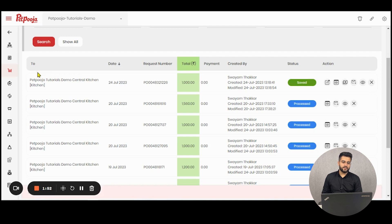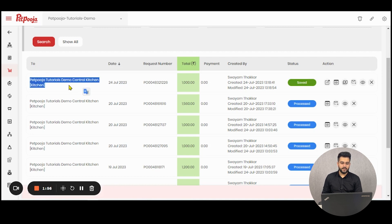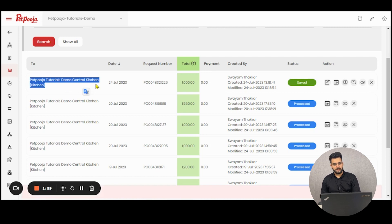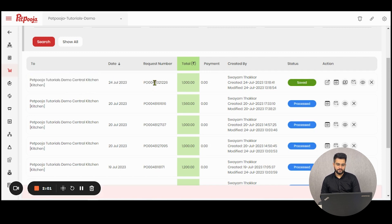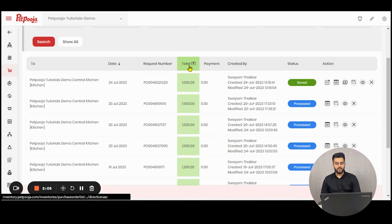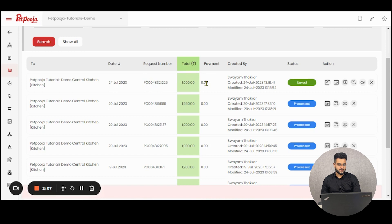The first heading is for 'to' which means to which particular restaurant or kitchen or supplier have we generated the request. The second is for the date of request. The third is the purchase order request number. The fourth column is of the total amount of the request for purchase.